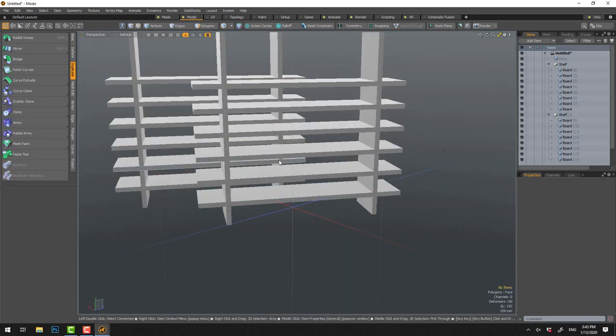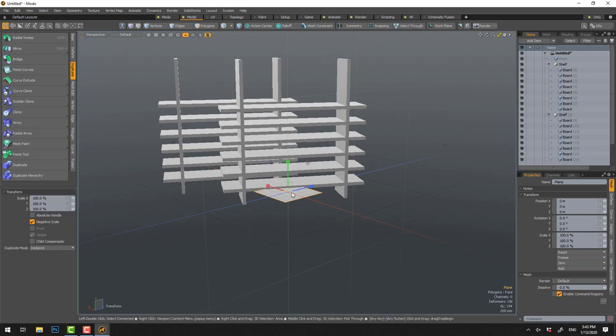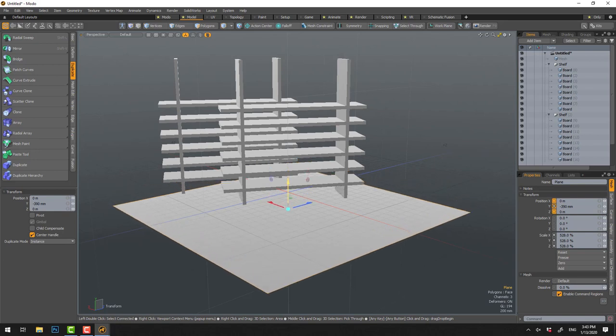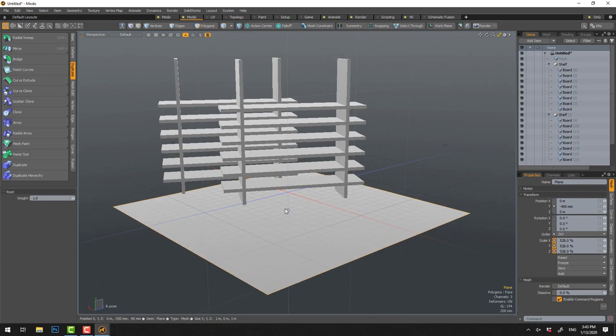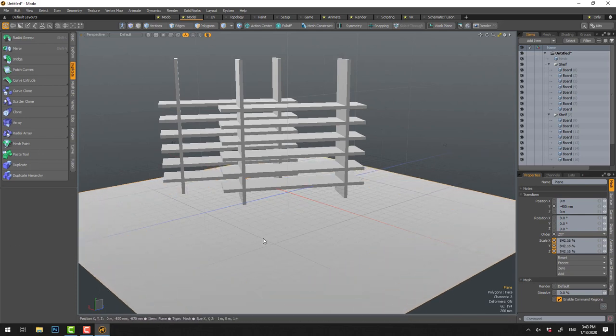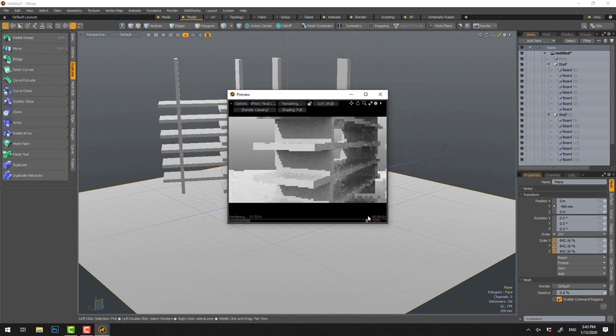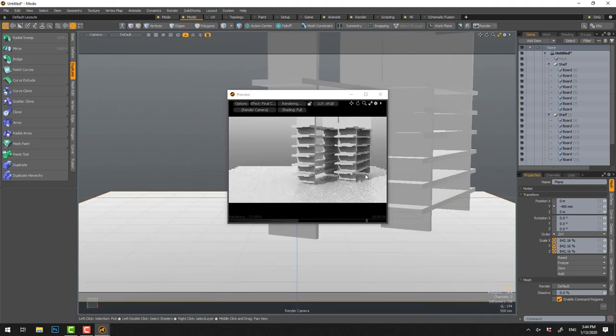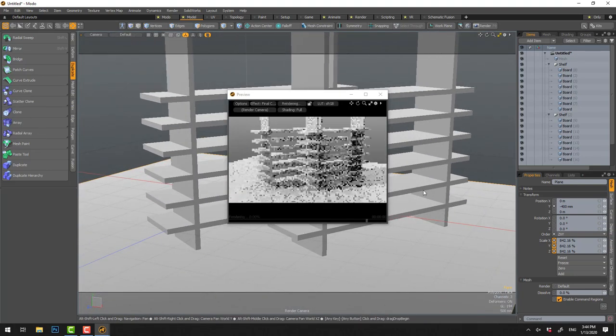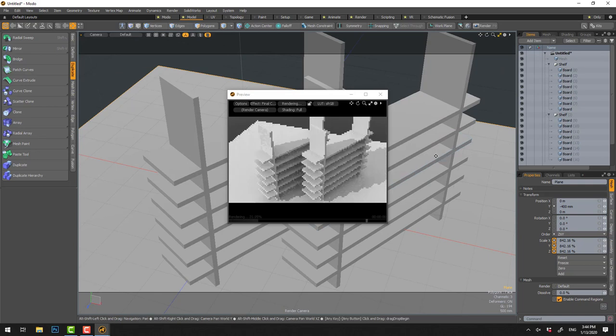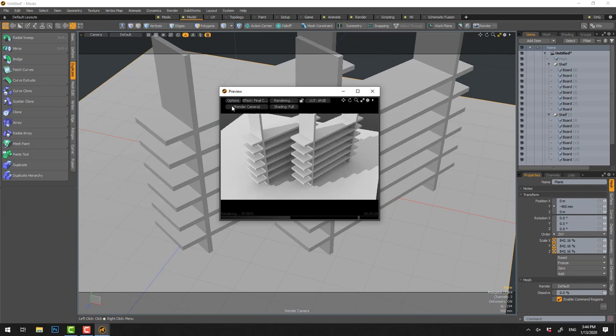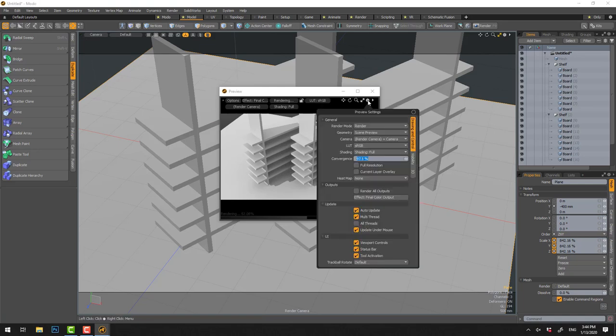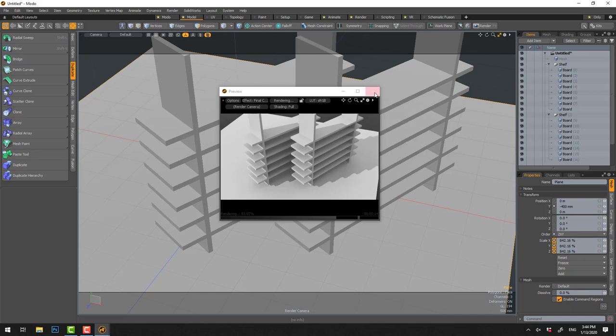If we want to start doing a render, we need a floor. Right click, Primitive, Plane. We need to scale this one by pressing R, move it down. Then we can press F8 to see our render. Now this doesn't equal this, so we have to go Camera, Render Camera.